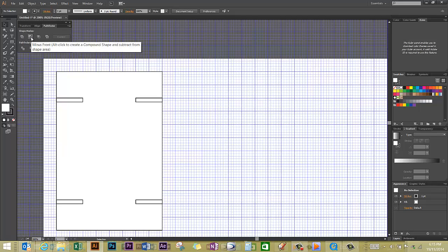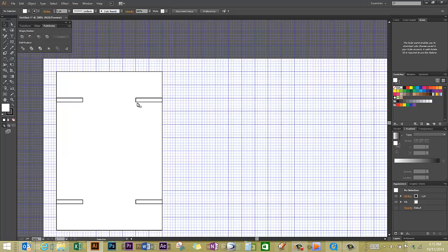In this instance we want to use the second button, Minus Front. All these smaller rectangles are placed in front of our original large rectangle.